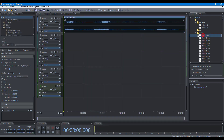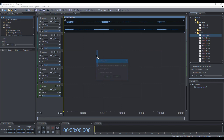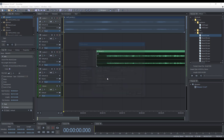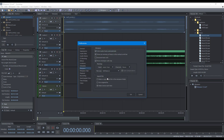When importing a WAV file, you can choose to use the original file or make a copy in the Mixspace folder. You can set your preference on the Mixspace Preference page.